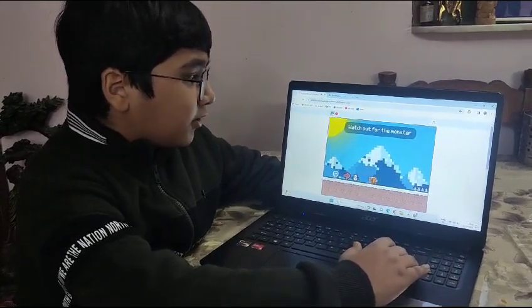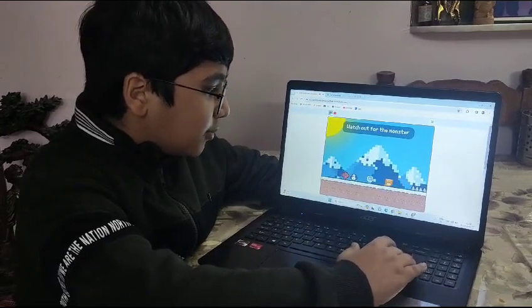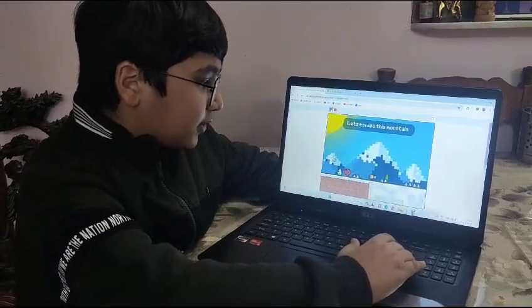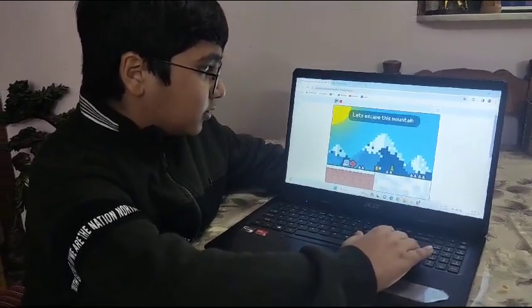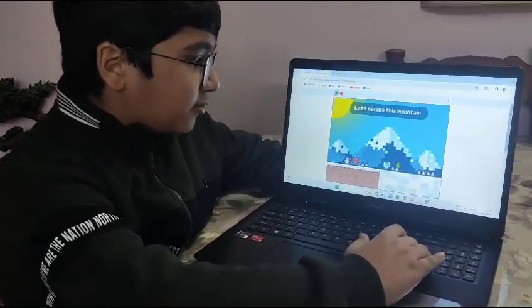Watch out for the monsters. These are moving monsters that move. Let's escape to the mountain.